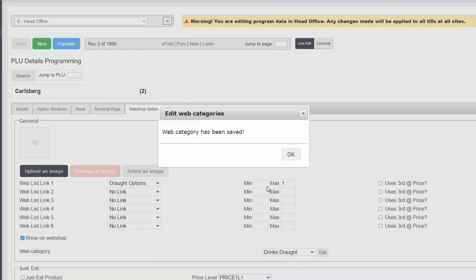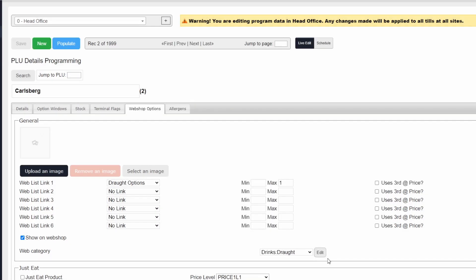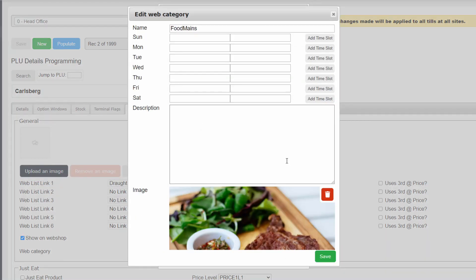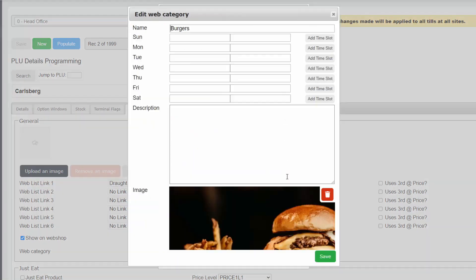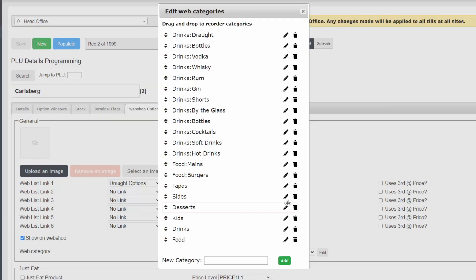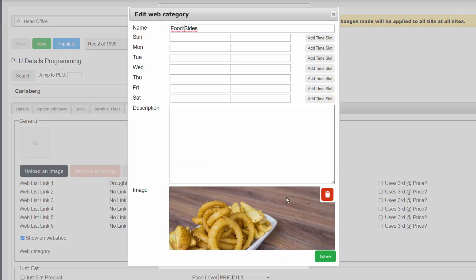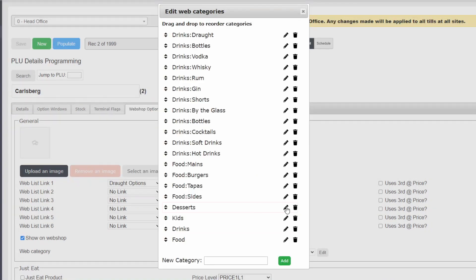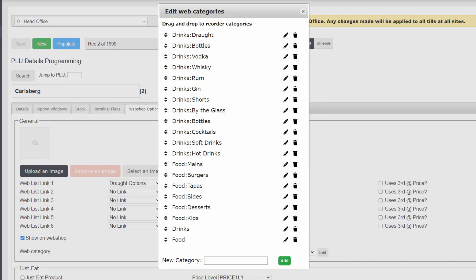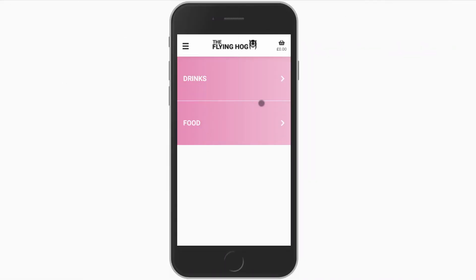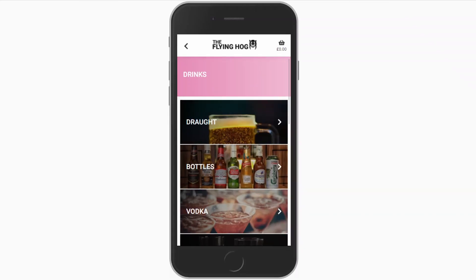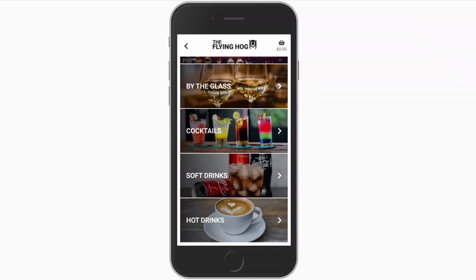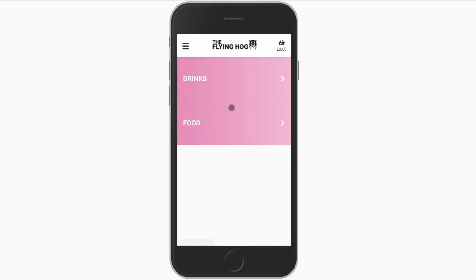Once again, create the main category and continue to amend our existing category names to turn them into subcategories. Now that this is complete, you can see that our customers will have a much easier time finding what they are looking for and the menu is far more intuitive.